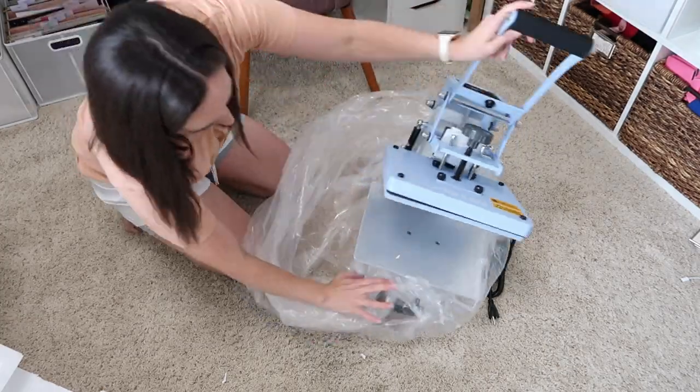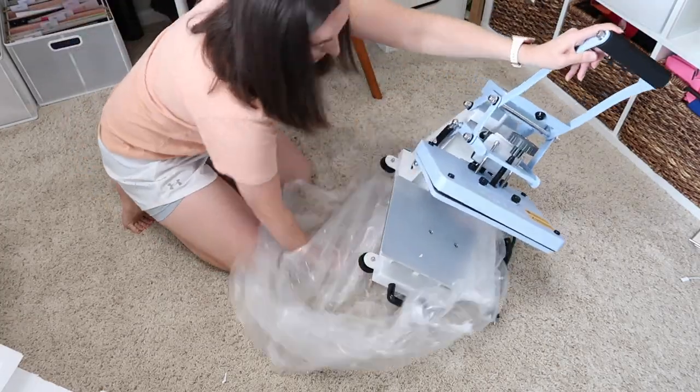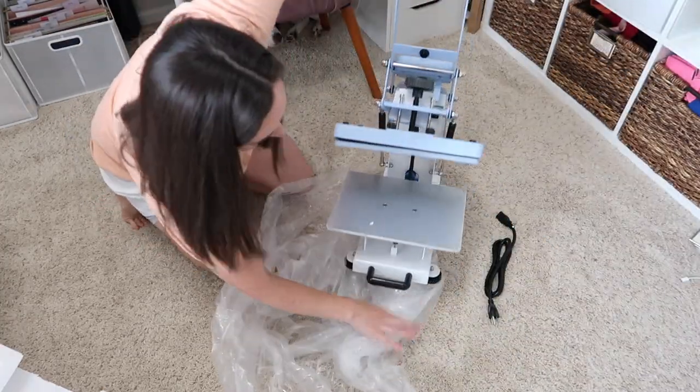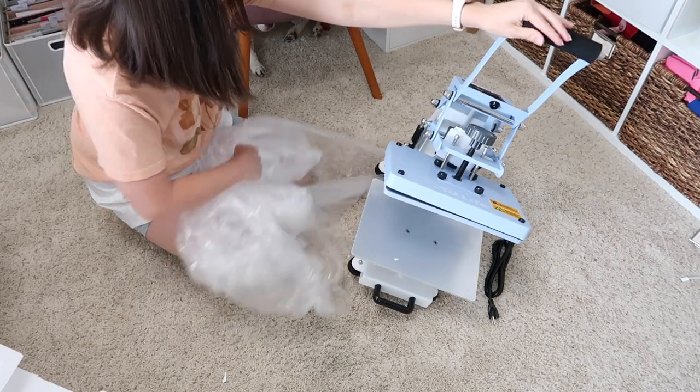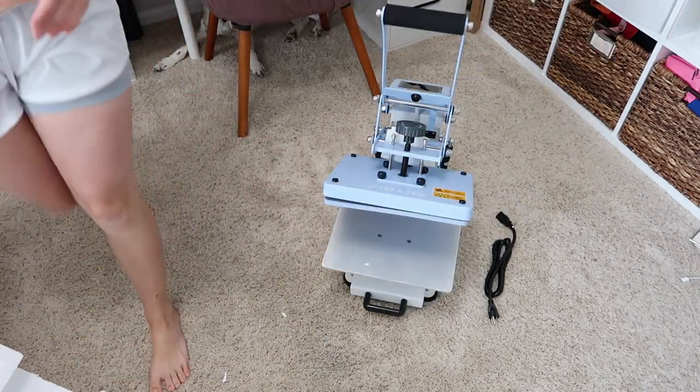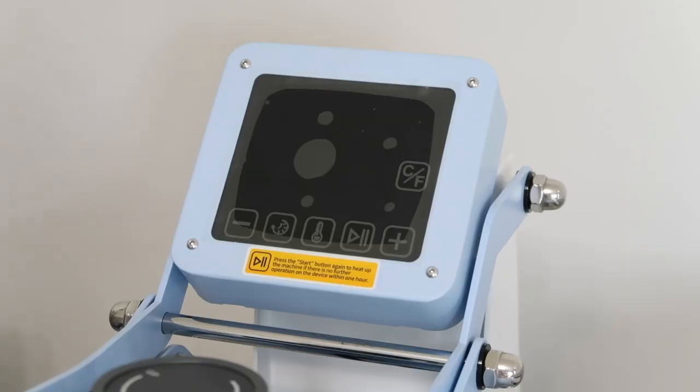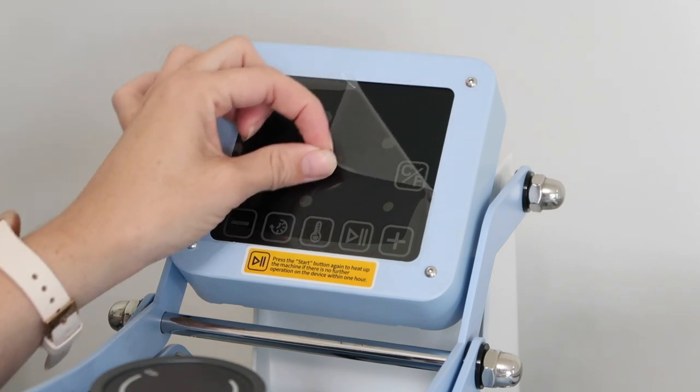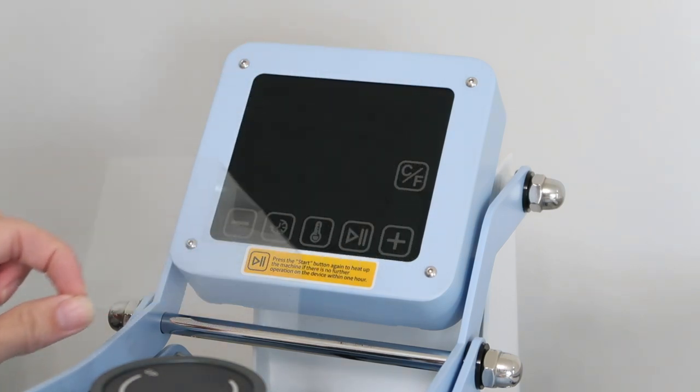First, I am just taking all of the packaging off of the machine. When I first got it out of the box, I noticed that the heat plate was a little bit small, so I will compare it to my other heat press machines.